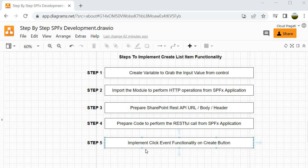The next step is to implement the click functionality on the button, so that whenever anyone clicks on the create button all these operations - whatever we have implemented from steps 1 to 4 - should happen. Let's do it.